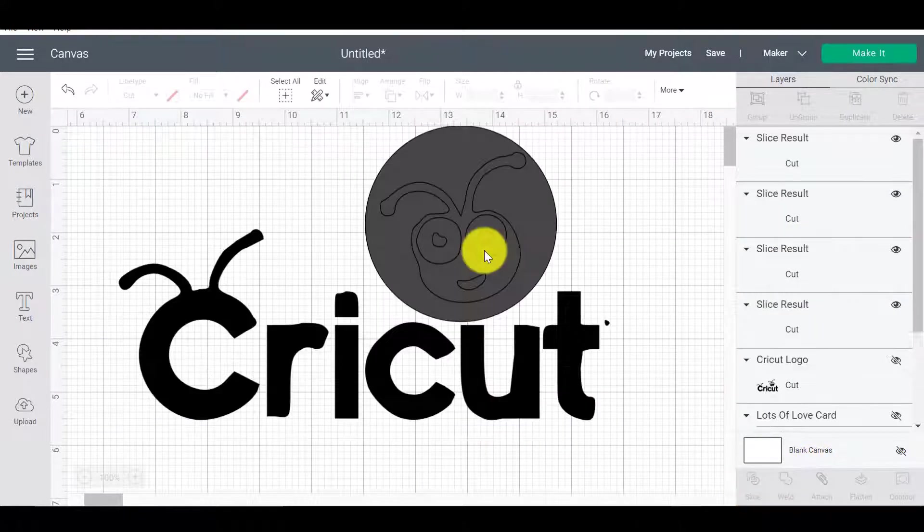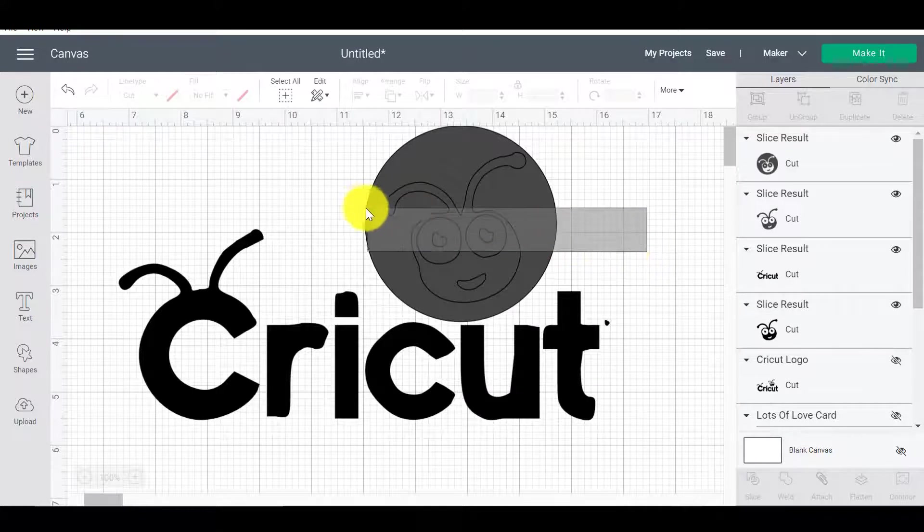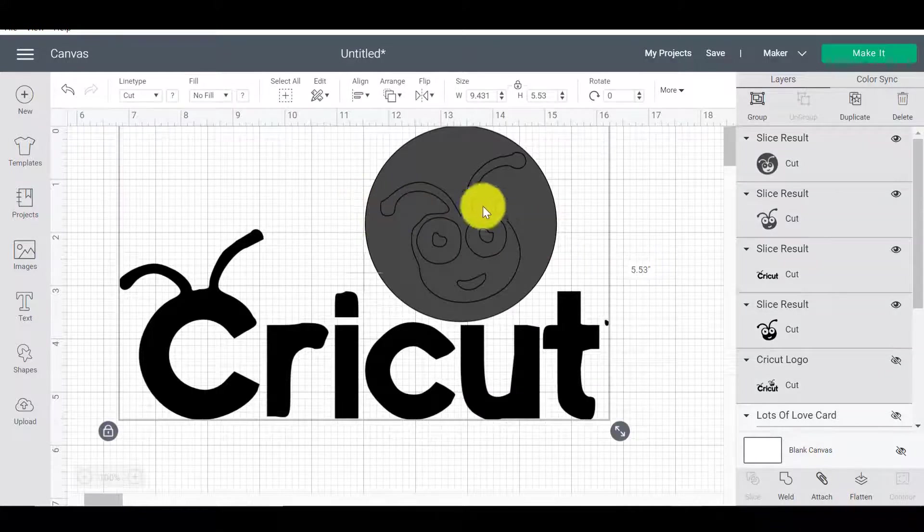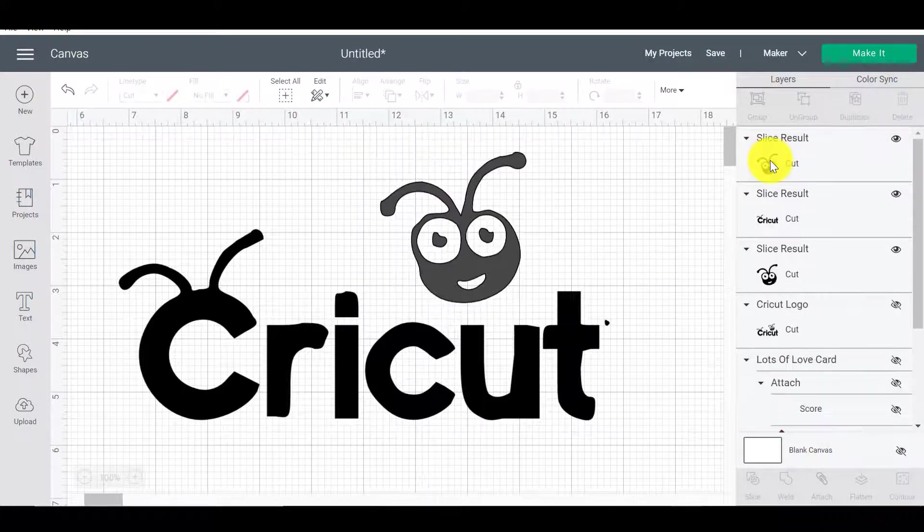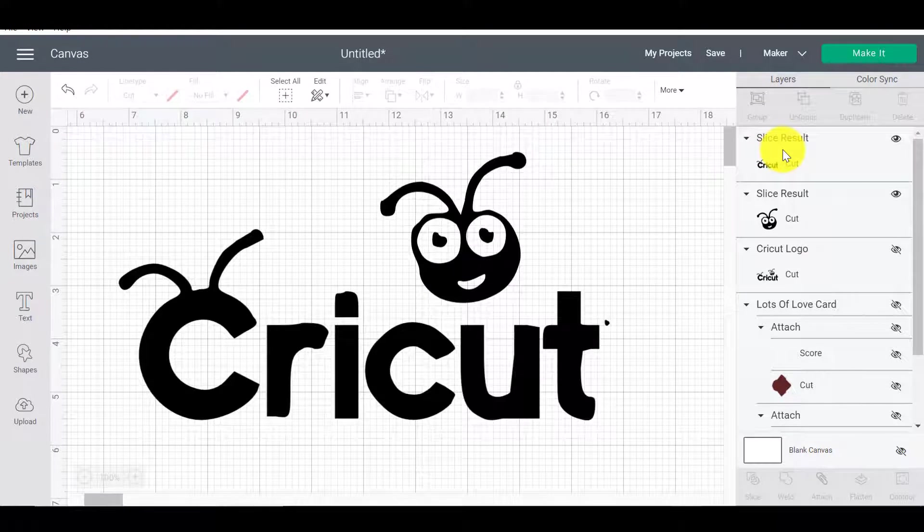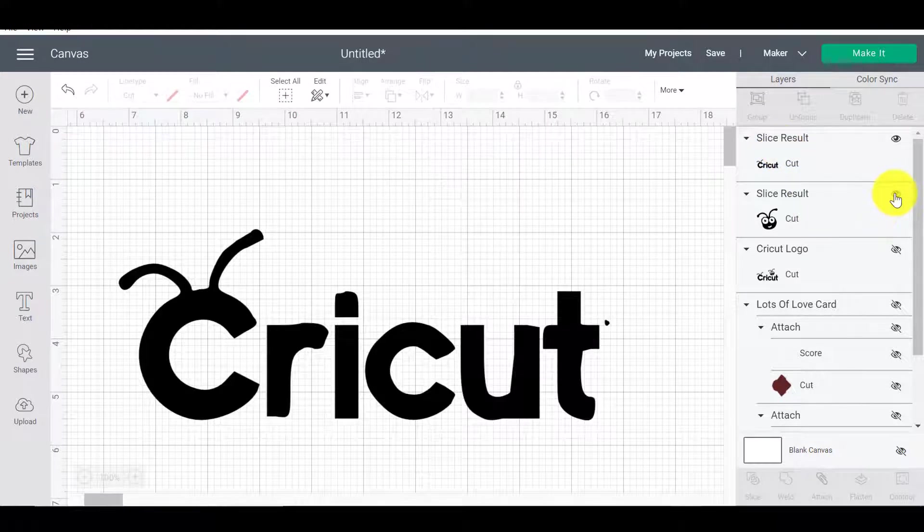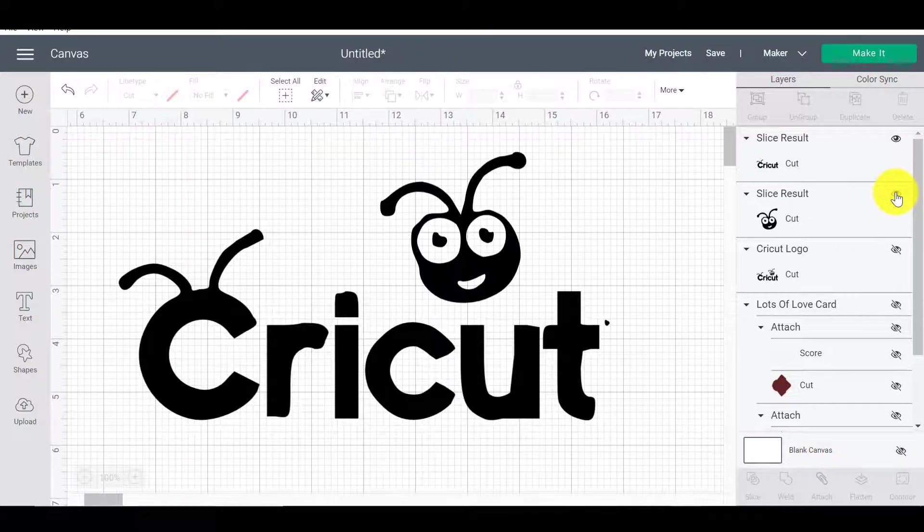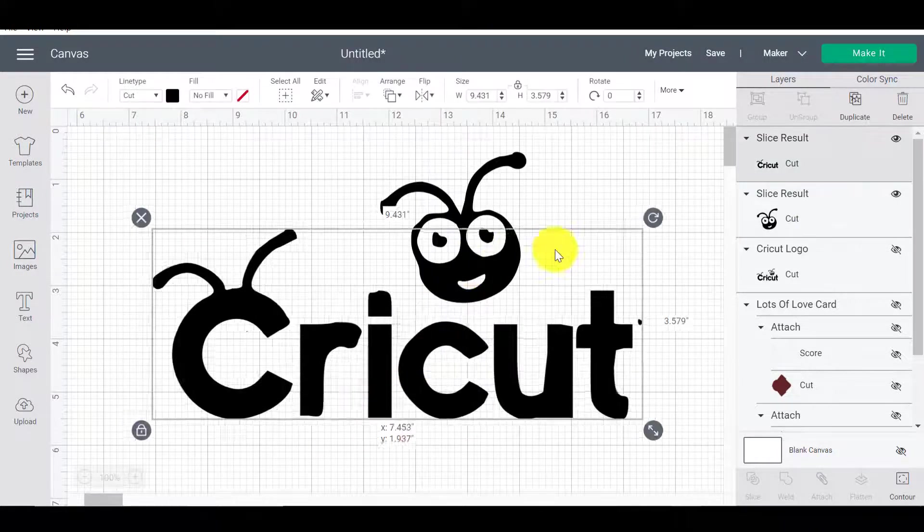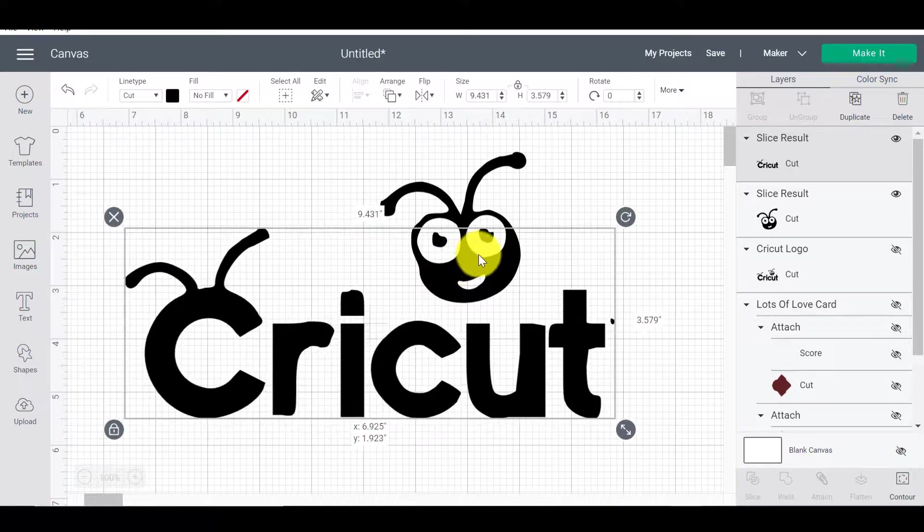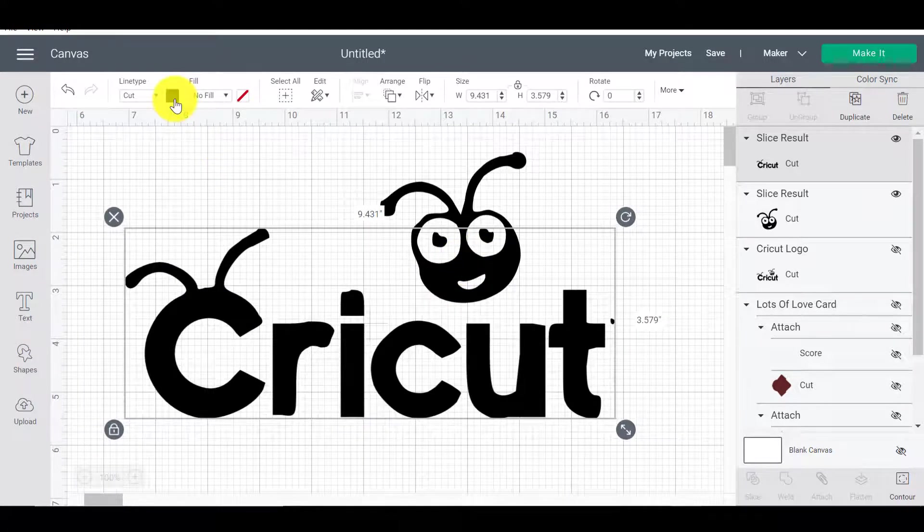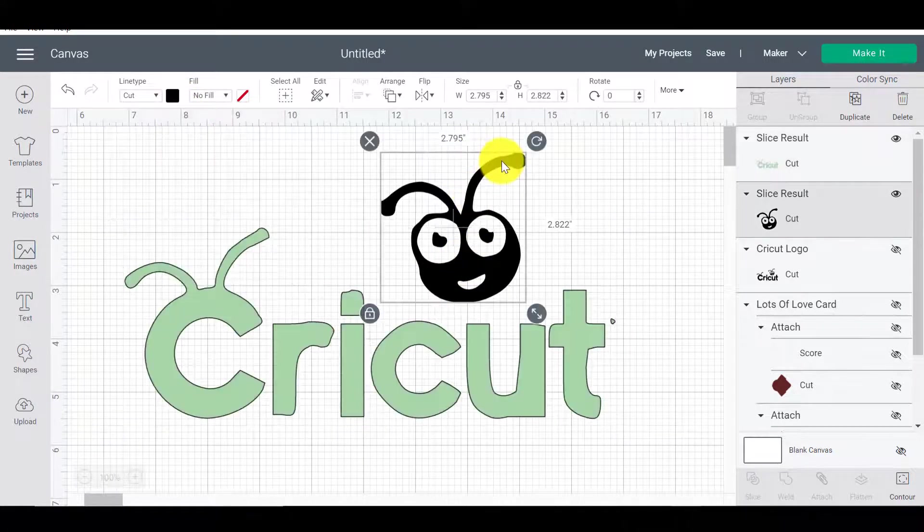So we've got a full lesson on slicing if you need to go and check it out. And now I can delete this bit and I can delete this bit, right? And now I'm left with just the words Cricut. So I can now go and do my two different pieces in different colors and it will work just fine.